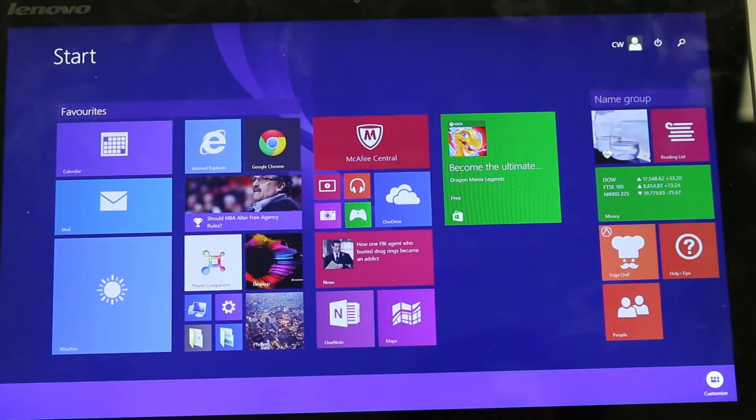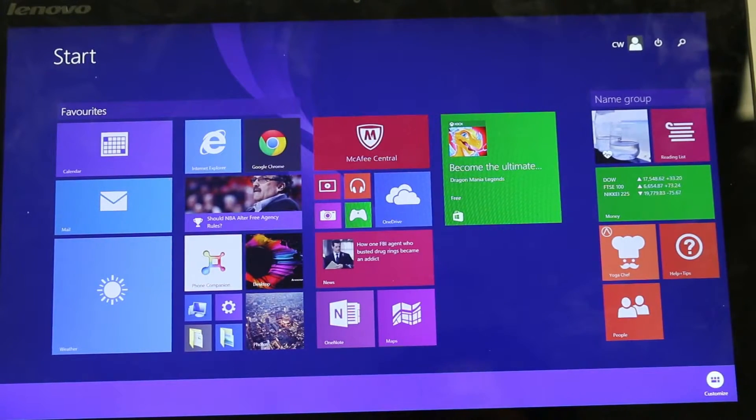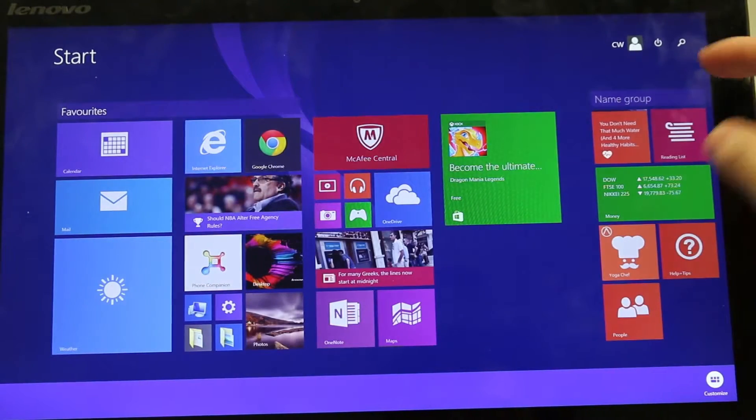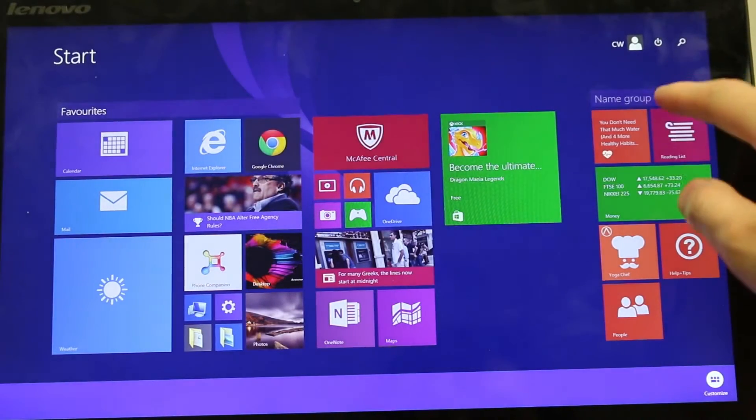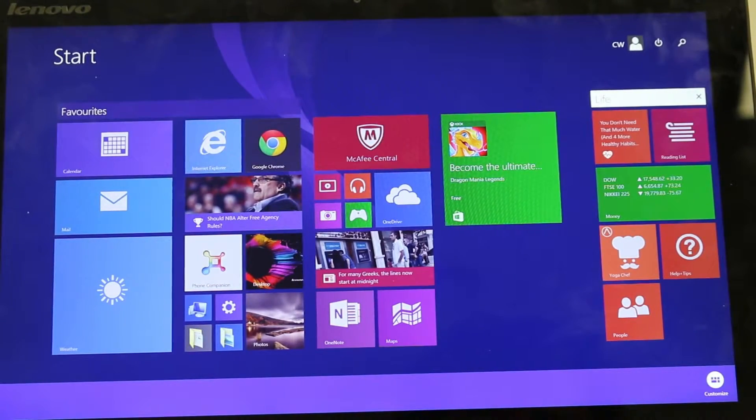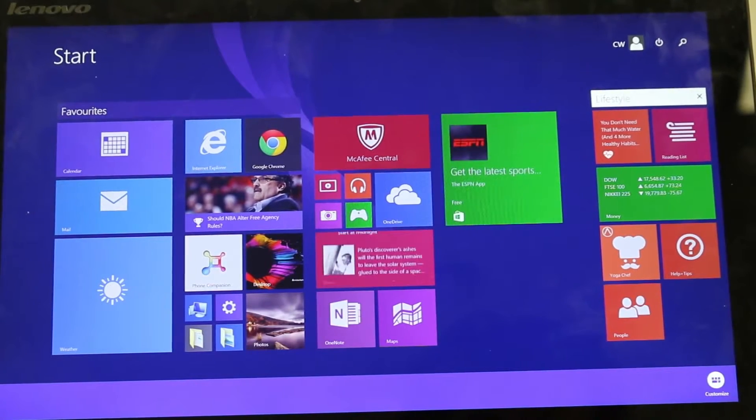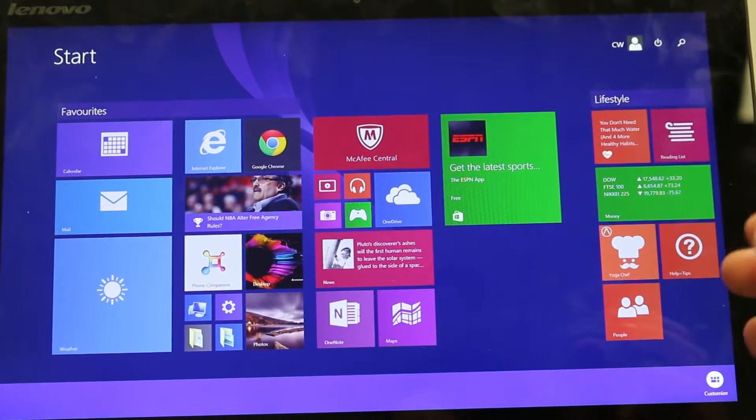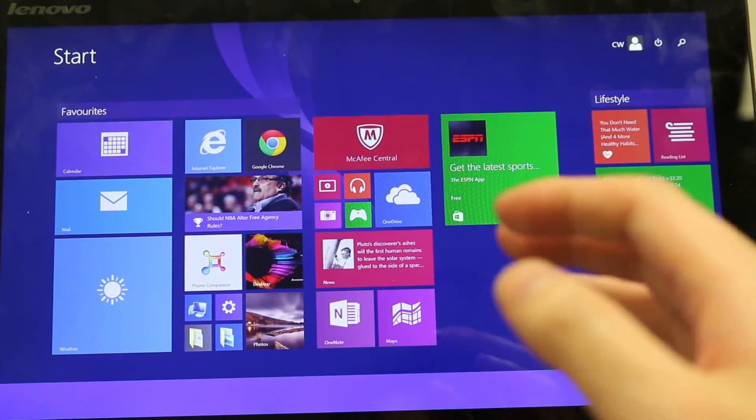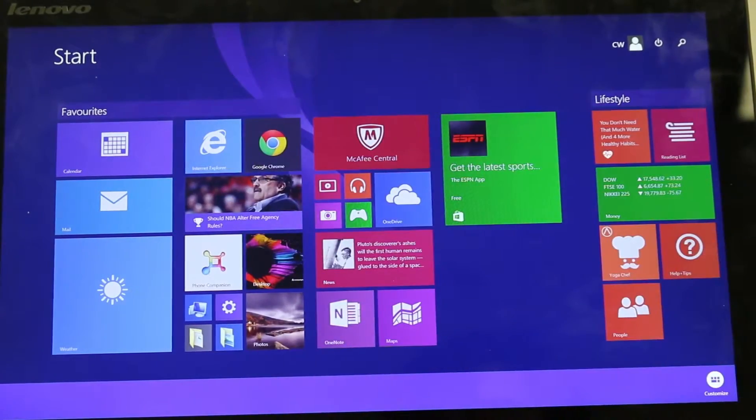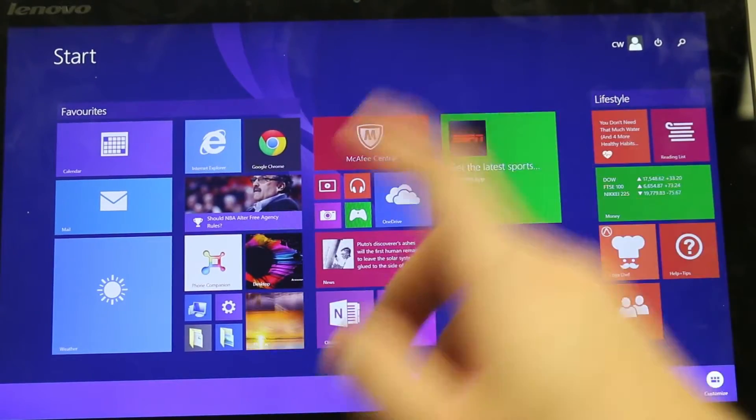So I can also name my groups. So here I've named this group favorites, I'll call this group lifestyle. There, that way down the track in case you forget what categories you've sorted your groups, they're just right there so you can refer to them straight away.